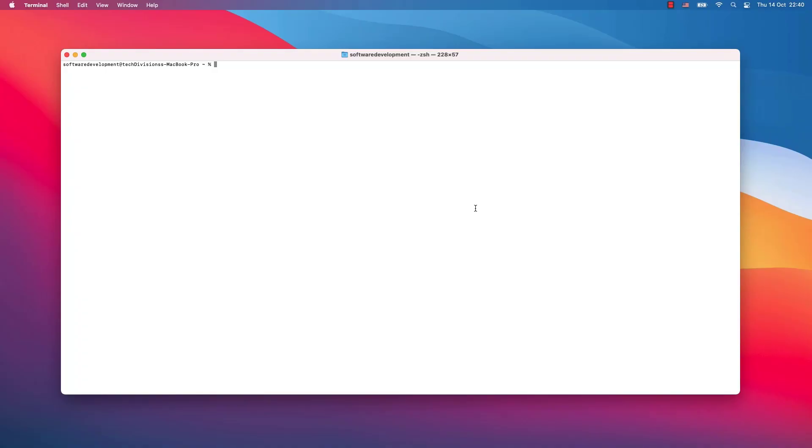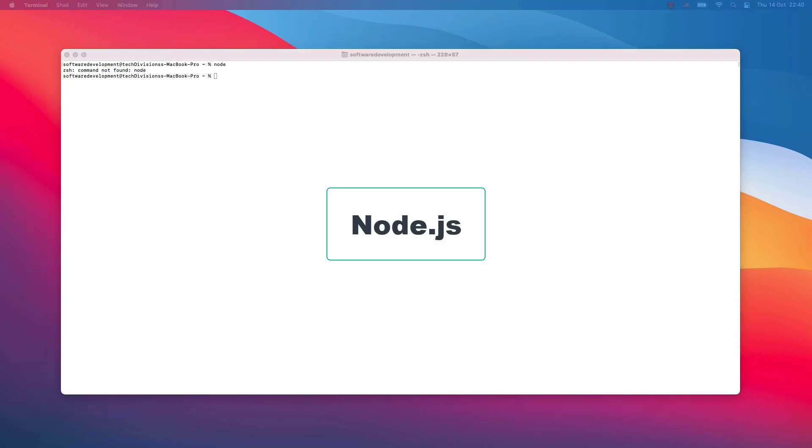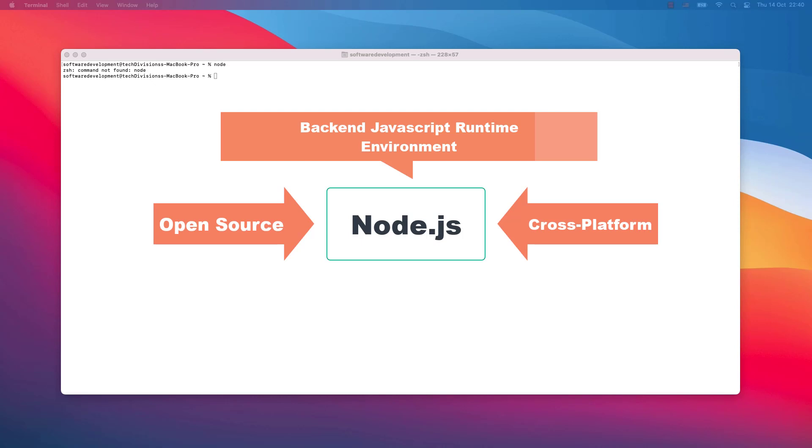Hey, what's up everyone. Welcome to this video. In this session I will be talking about Node. That's right, commands not found Node. As you most probably know, Node.js is an open source cross-platform backend JavaScript runtime environment.